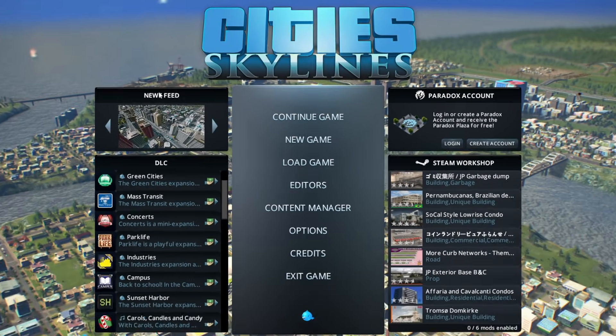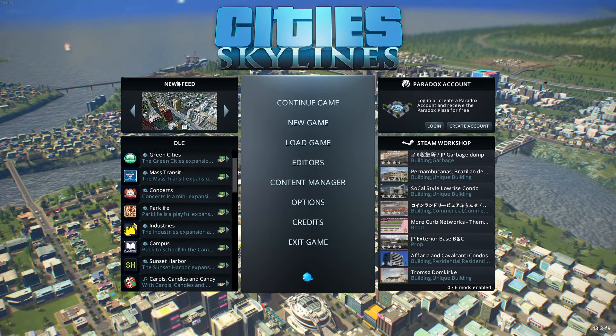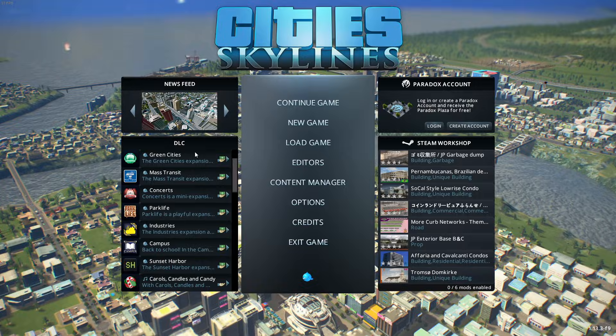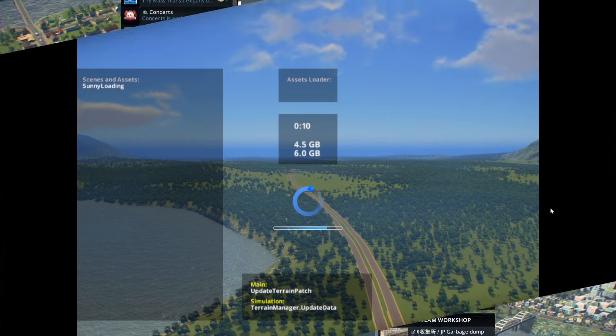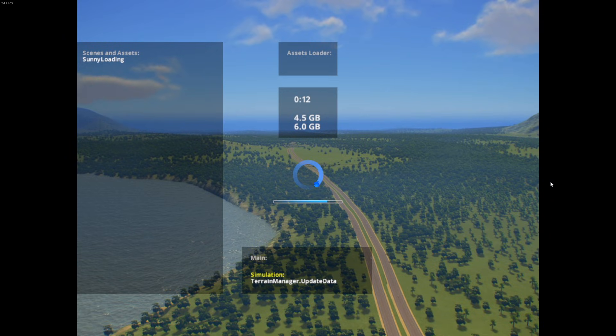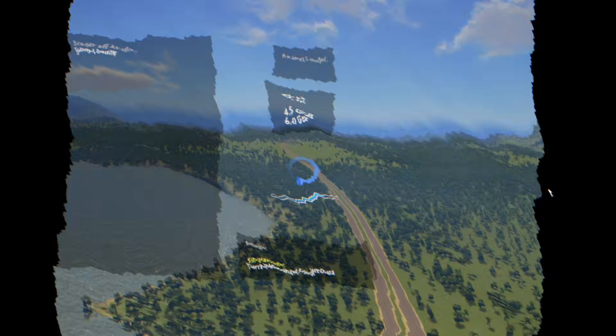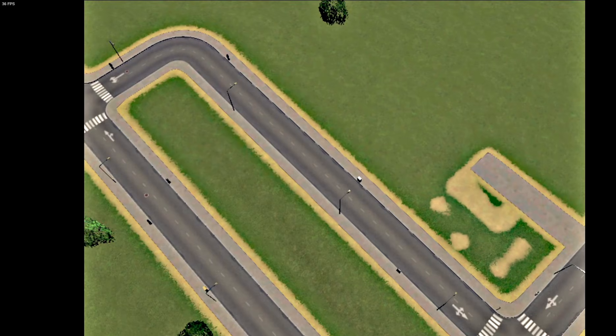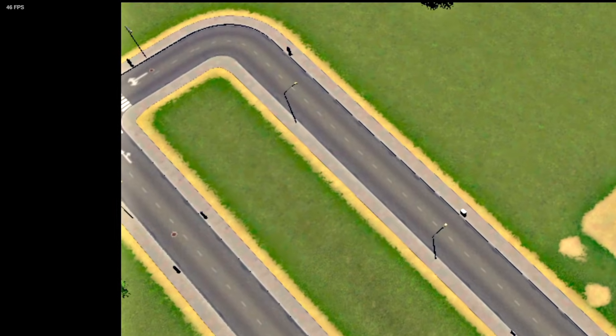Hey, what is up guys? Welcome back to another Cities Skylines video on the channel, and today we are going to look at some ways you can load and run Cities Skylines on your computer much faster than you could before with a high FPS.